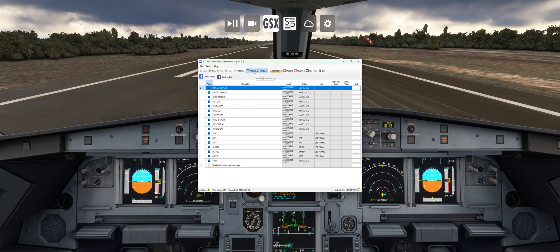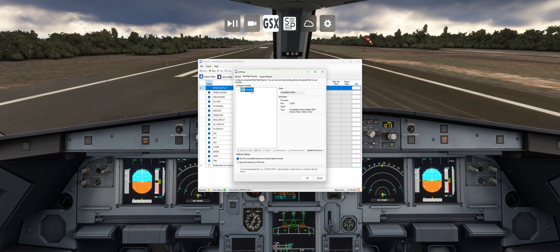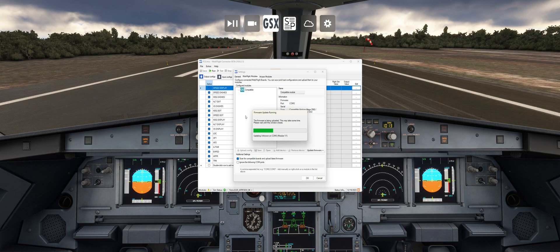Then you're going to come and click on MobiFlight Modules. And right here, that's going to be your Mini FCU. Right click on it, update firmware, Mini Cockpit. It's going to take a couple seconds to install.